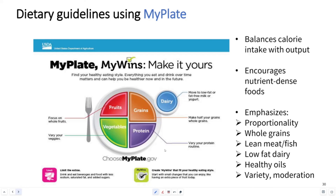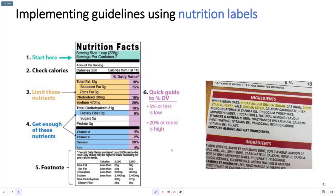There's an emphasis on different kinds of foods based on proportion — whole grains, lean meat, fish, low-fat dairy, healthy oils — and a variety, but keeping moderation as a key theme. Ideally, this helps you avoid any kinds of obesity. In order to implement this, reading nutritional labels is very valuable.